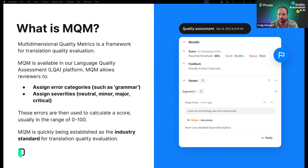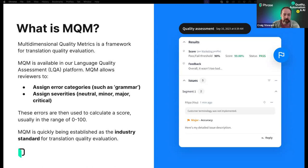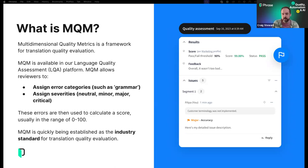For those of you not familiar, MQM is the Multidimensional Quality Metrics Framework. It was established as part of the QT21 project and is becoming the most standardized way for humans to evaluate translation quality. The framework is used within the Phrase platform through our LQA platform and allows reviewers to assess and identify what type of errors they're seeing. They can assign error categories to problems with the translation — such as grammar, punctuation, or fluency — and then assign severities to those errors, such as minor to indicate a small issue or critical to indicate a complete failure in the translation.